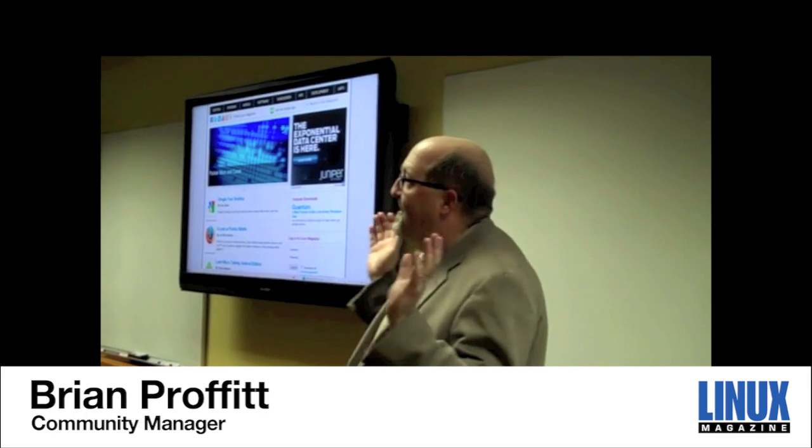Here in our inner sanctum sanctorum, we always like to find out new and interesting things about the Linux operating system.